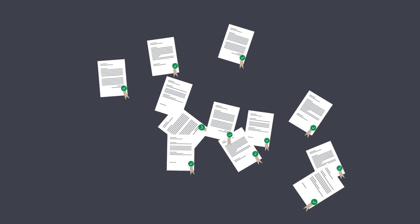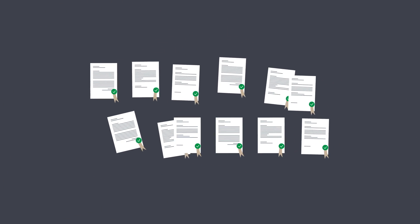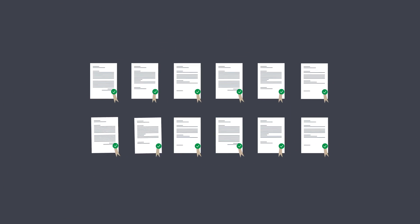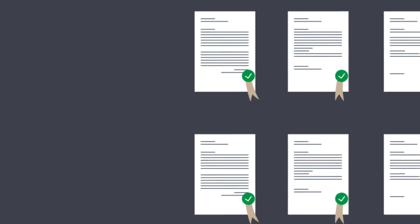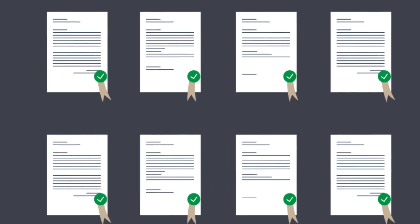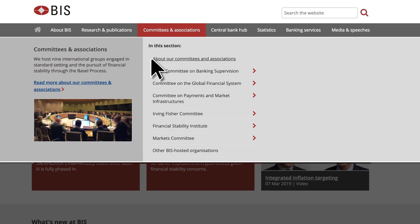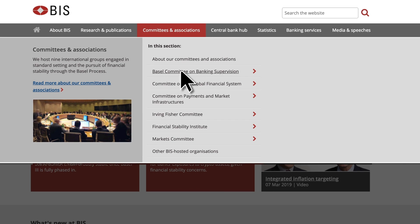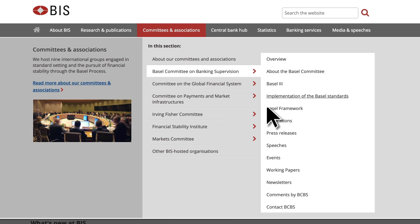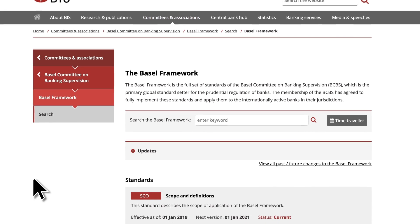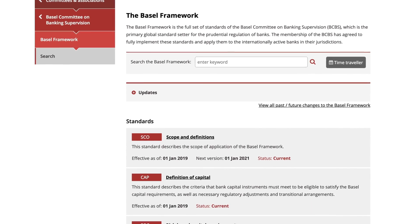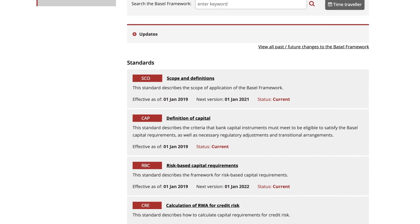Now that the post-crisis reforms have been finalised, the Committee has brought all of its standards together in one place and made them easier to navigate. A new section on the BIS website shows the Basel framework consolidated into 14 standards, each divided into chapters.